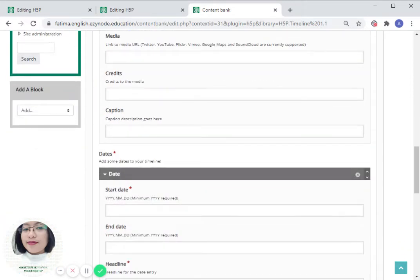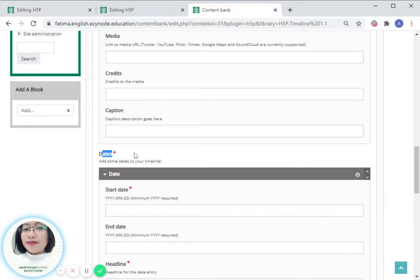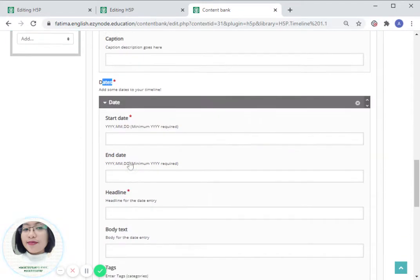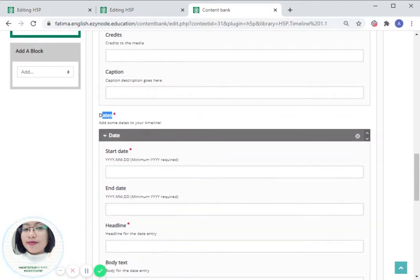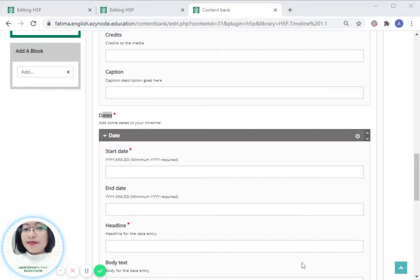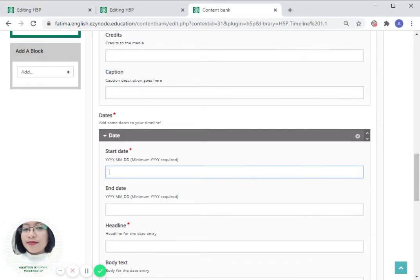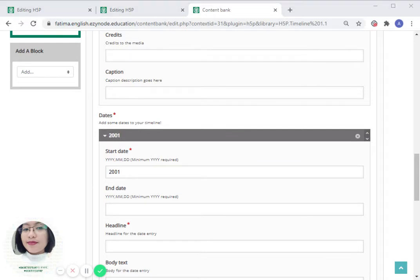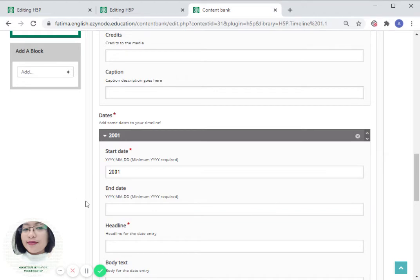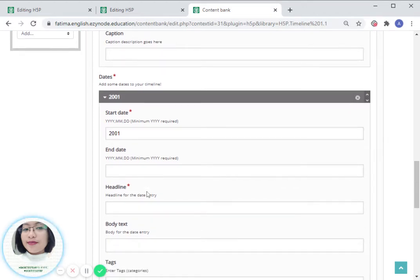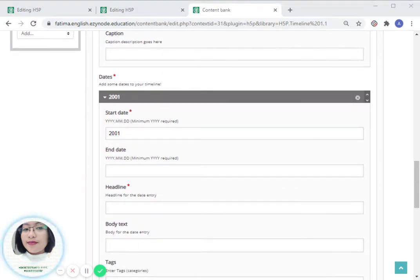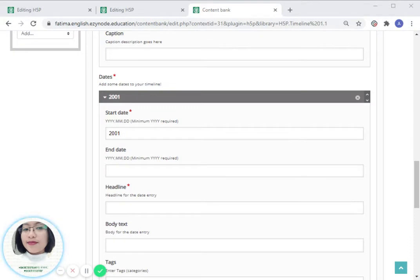We also have the option to add some dates to our timeline and that's what we are going to do. We are going to start from 2001 to 2011. There will be no end date. Headline would be Windows XP launches.